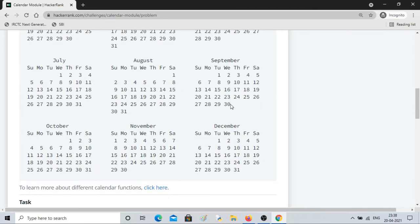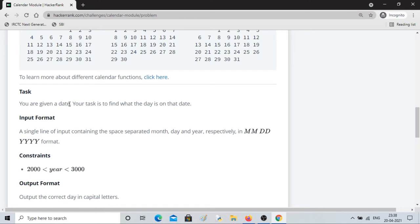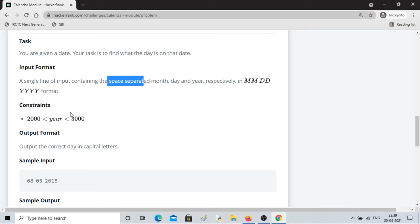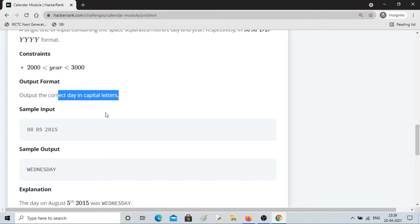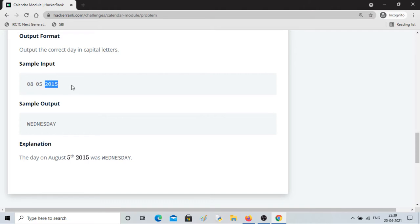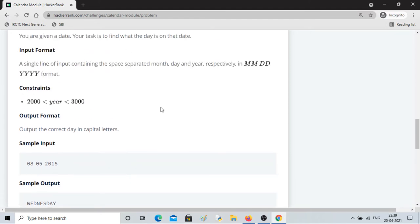They've given a 2015 calendar as an example. Now the task we're given: we'll be given a date and we have to find the day on that date. The input will be given in the format MM DD YYYY — month, day, and year separated by spaces. The constraint is year must be between 2000 and 3000, and the output should be the day written in capital letters. For example, 8 5 2015 — August 5th 2015 — was Wednesday.